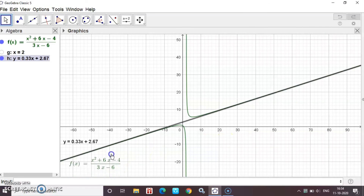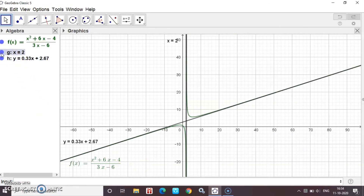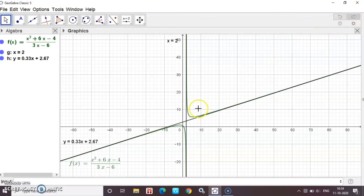The curve f(x) = (x² + 6x - 4) / (3x - 6) is shown. This is the vertical asymptote and this is the slant asymptote. Thank you.